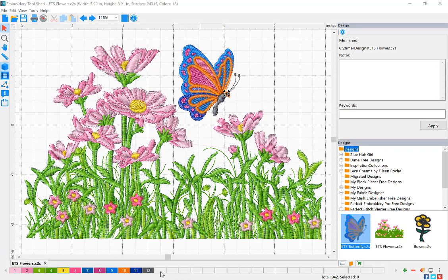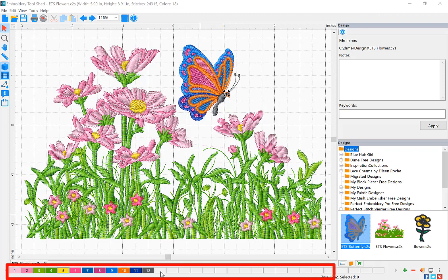When a design is open, the colors for that design are displayed along the thread color selection bar.